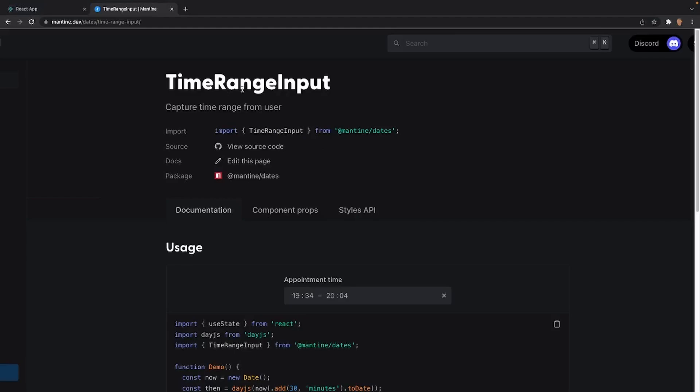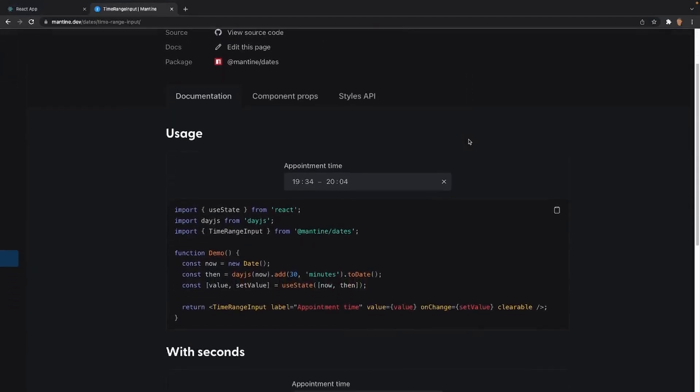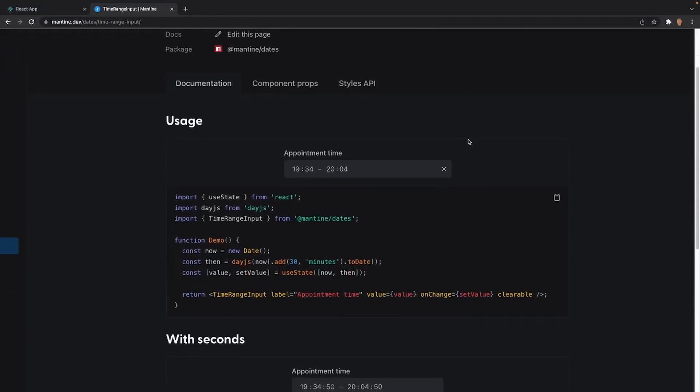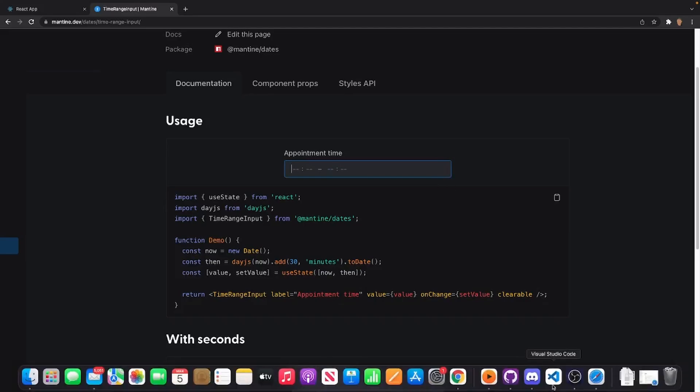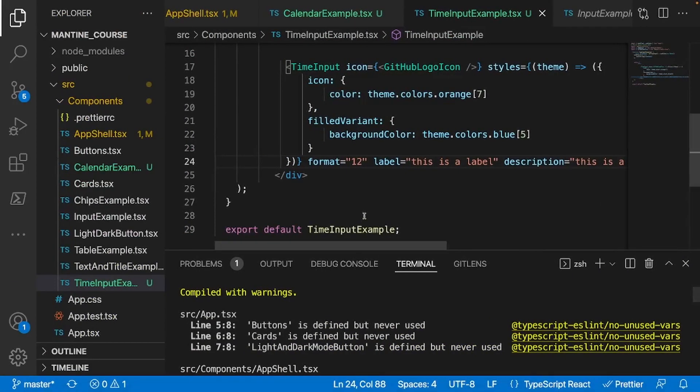Now let me show you guys how to work with the time range input. It's exactly the same as the calendar range input. You have to define two values, two different ranges initially. You can either have them as null or new Date, whatever you want. In this case, what they're doing, they created two variables - now and then - where now is equal to the current time, then is equal to the current time plus 30 minutes. And they have your label, same thing, value, onChange, and a clearable option.